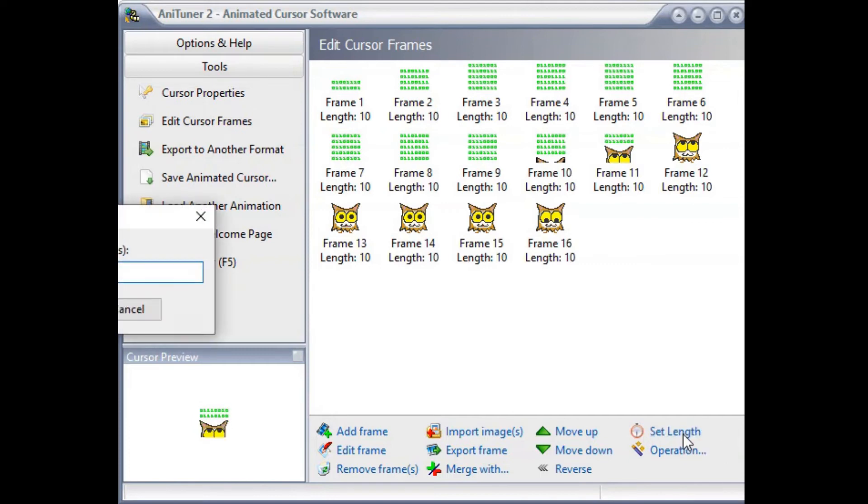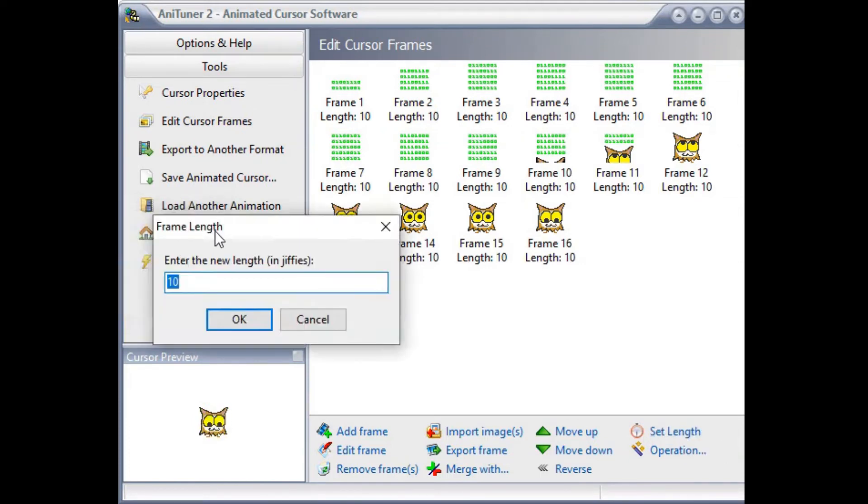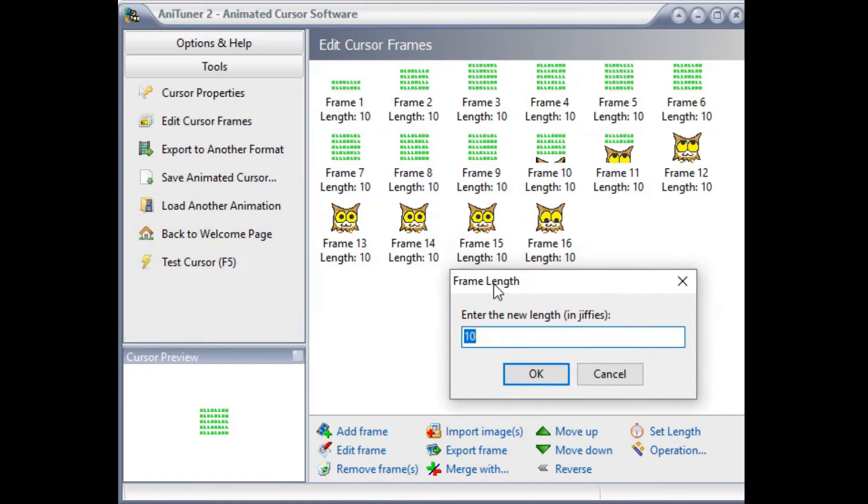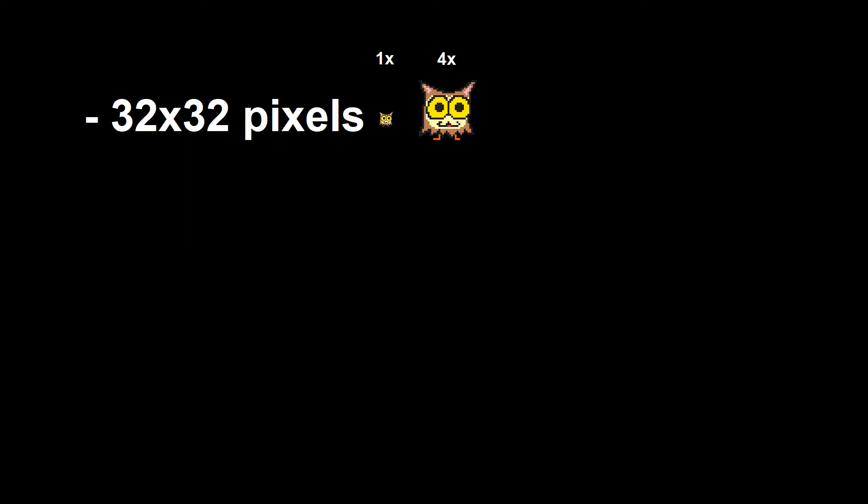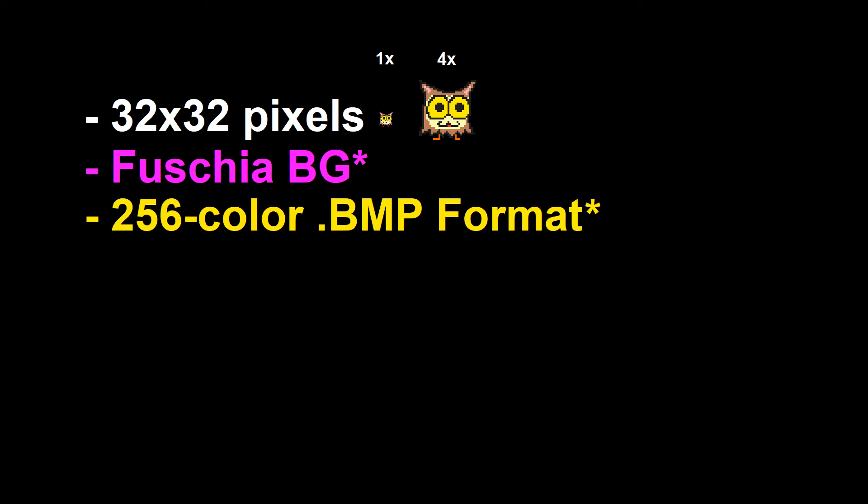The second one is a 16-frame animation intended to be used as a mouse cursor when Windows is busy or loading files. We only need to set a few baseline standards to make our animated icons. For one, every frame is 32 by 32 pixels. Every frame is going to use fuchsia as the background color for transparency.